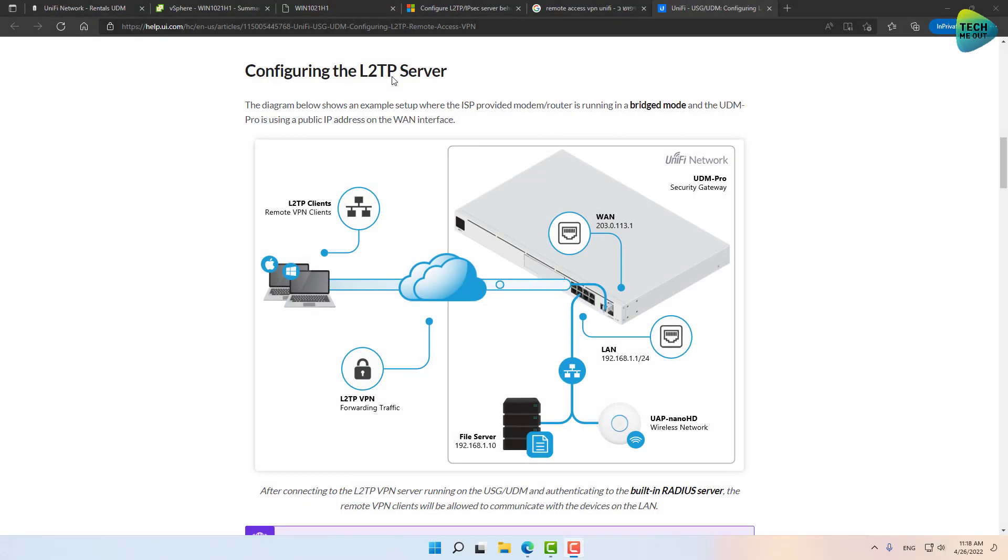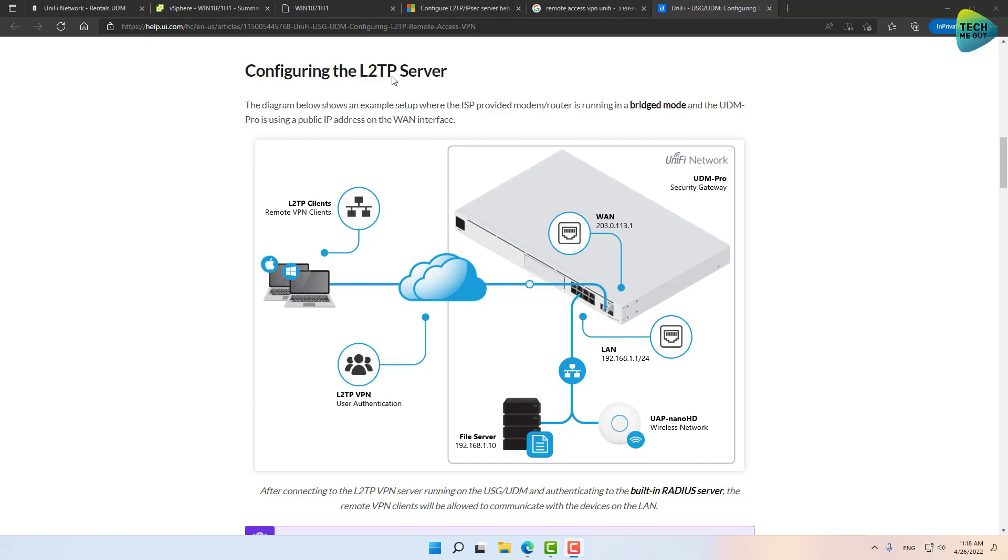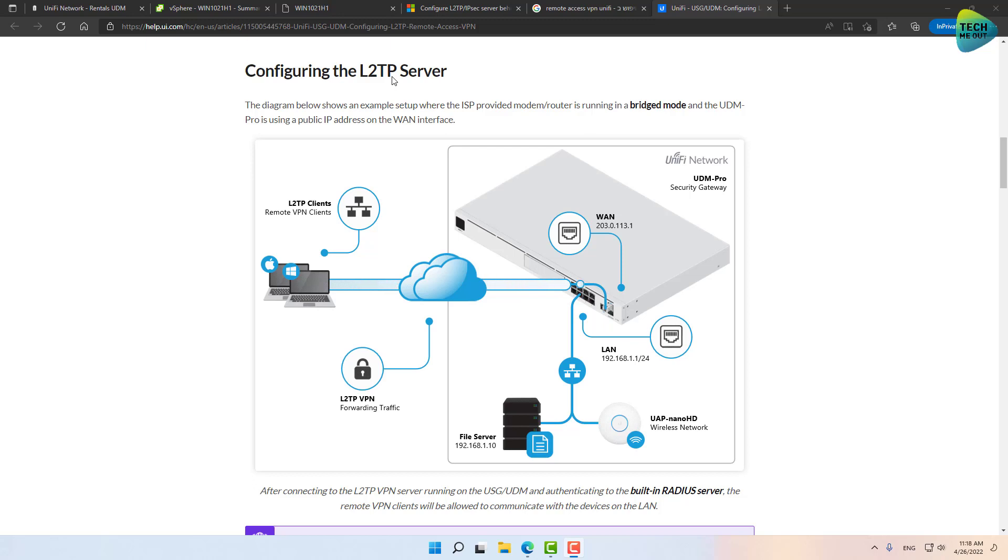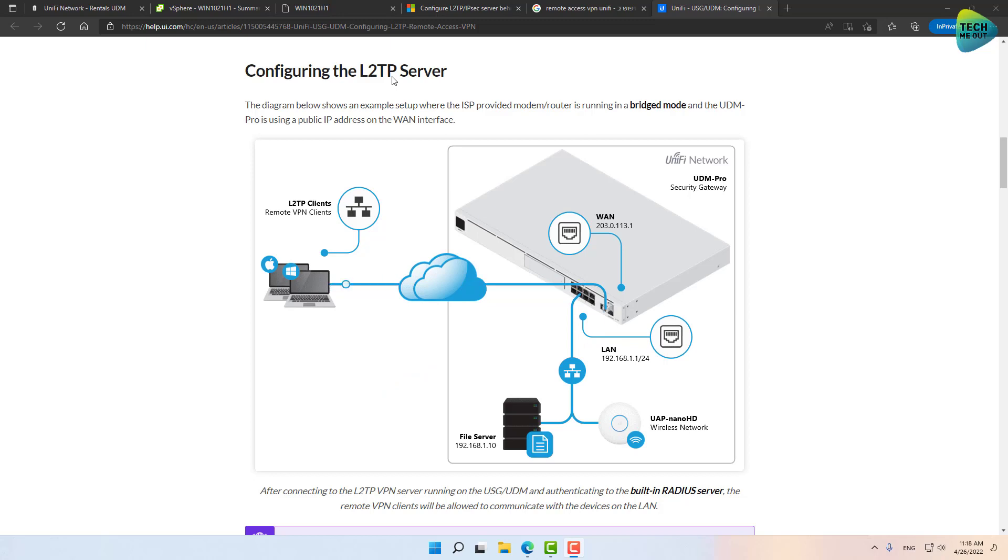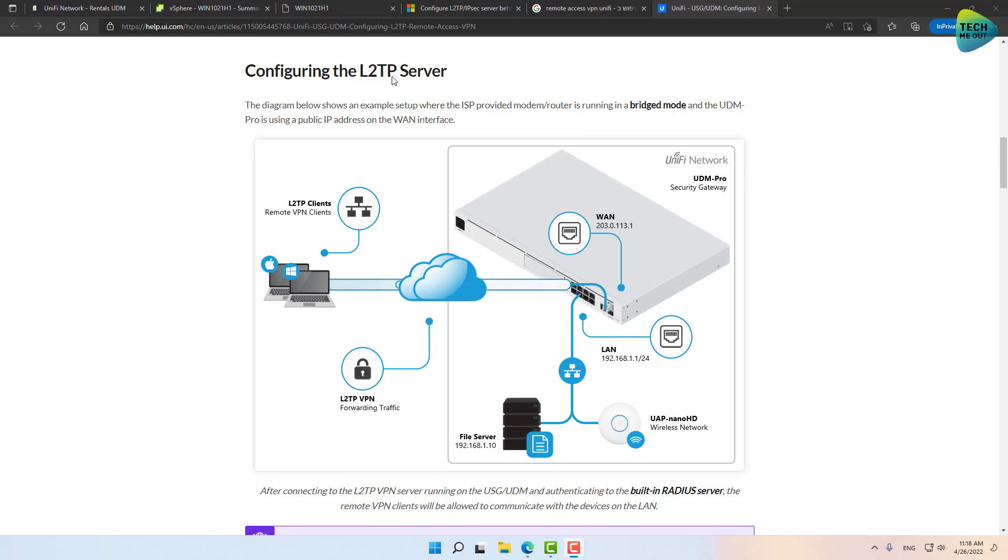All right guys, so we are at the computer, and this is going to be a fairly short video, but I am going to cut it into several segments. The first segment will be practically creating the VPN on the UDM or UniFi device. The second segment will be creating the VPN connection on an endpoint, in this case it will be a Windows 10 virtual machine. The server and the virtual machine are located physically in different cities, they are not on the same network.